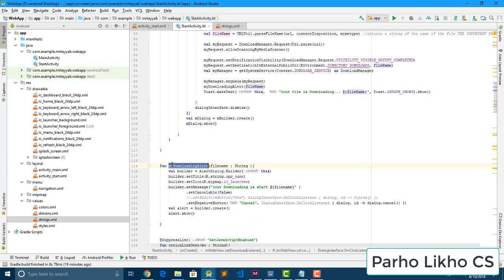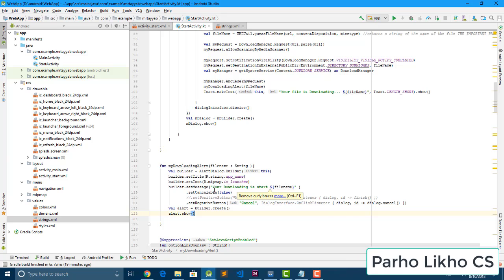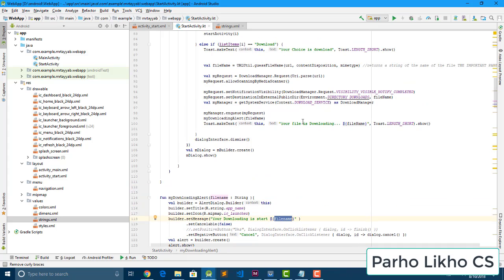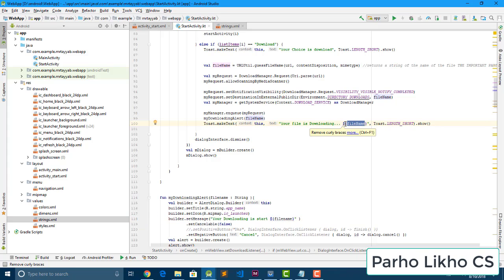I create a function for the downloading alert, passing the file name as a string. The builder simply creates an AlertDialog builder with a message saying 'your download has started' plus the file name, set cancelable to false, and cancel is true. Then we print a toast: 'your file is downloading' with the file name, and dismiss the dialog.